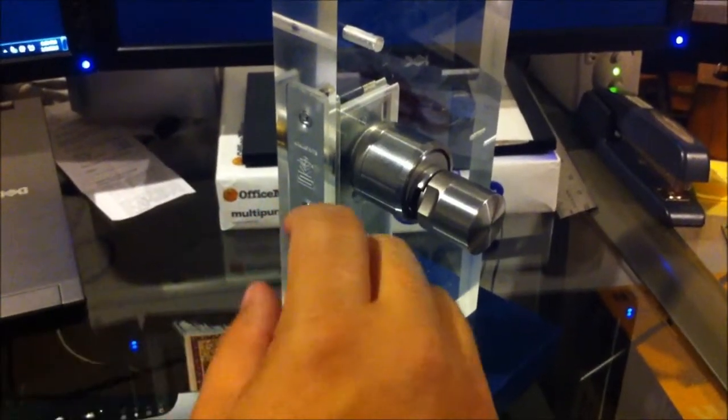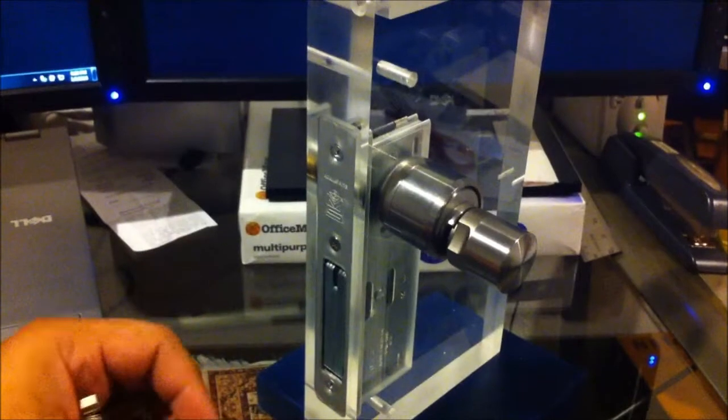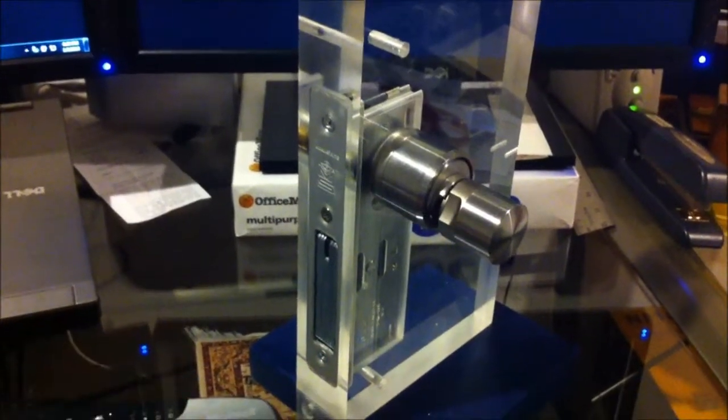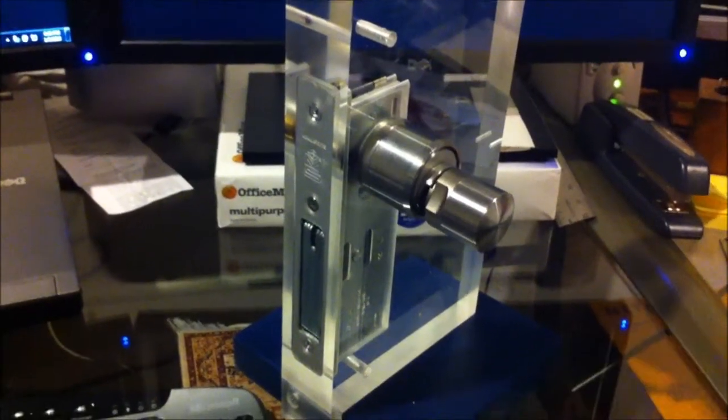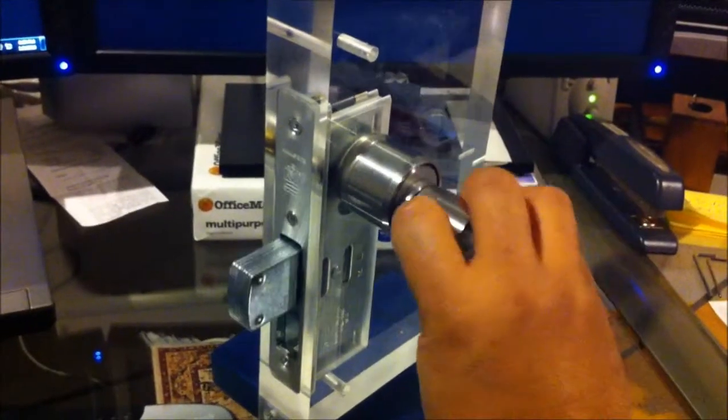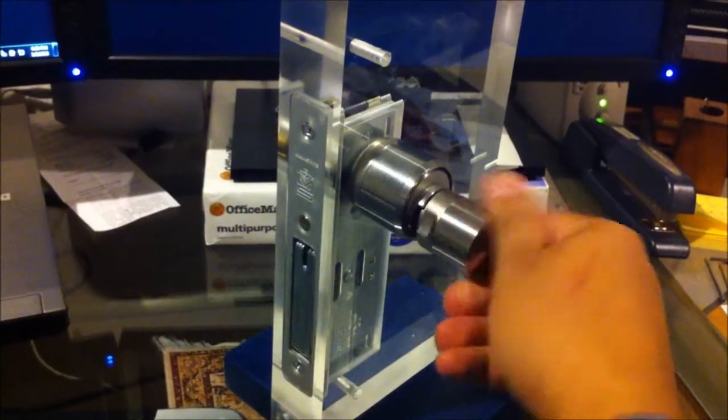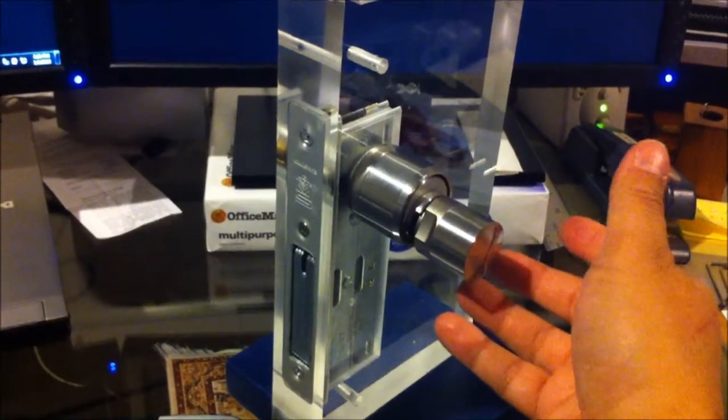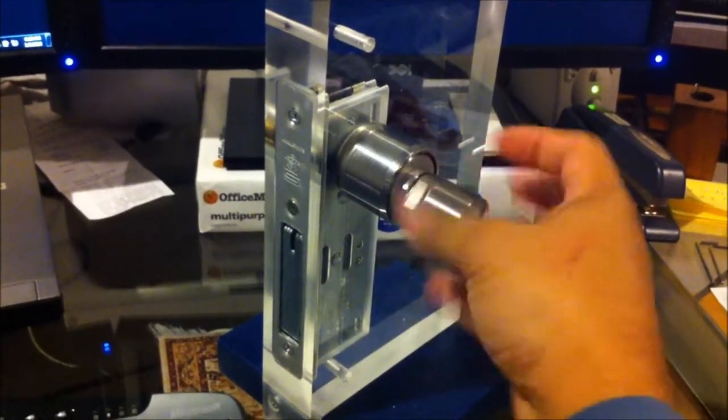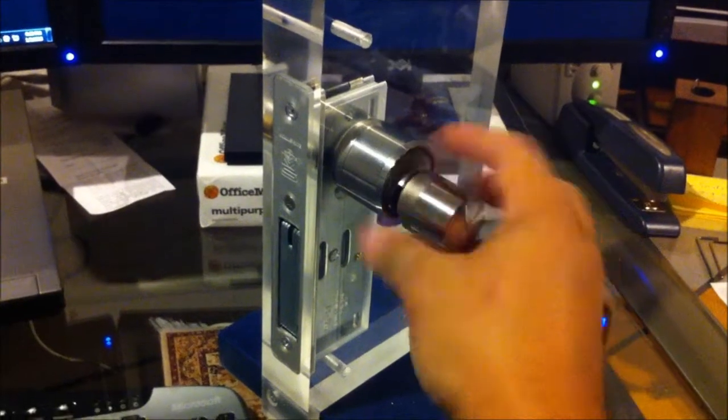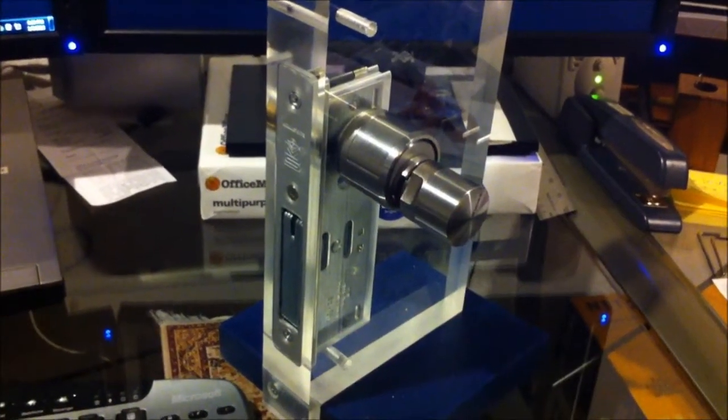Okay, we have a Simon's Voss mortise cylinder here, and I activate it with a key fob. You can see it turns and swings the bolt. So operating currently, once it times out, it's a locked cylinder.